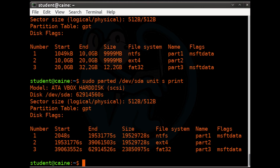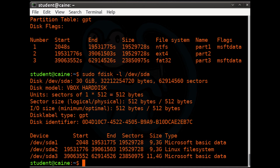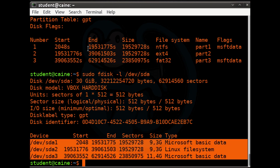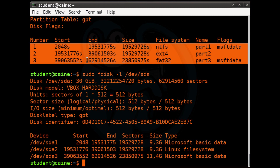Using 'unit s' gives you the exact sector numbers instead of estimated sizes in gigabytes. You can do a similar thing with the fdisk command: sudo fdisk -l /dev/sda for list mode. Since we used sectors as a unit in parted, the numbers are actually identical between the two outputs, though the output formats differ slightly. For parted, add 'print' at the end; for fdisk, use the -l option.